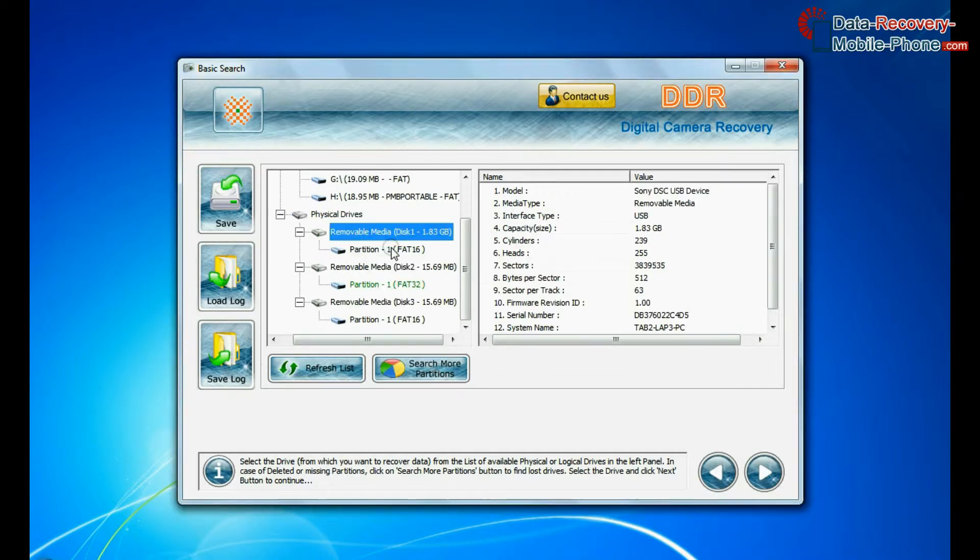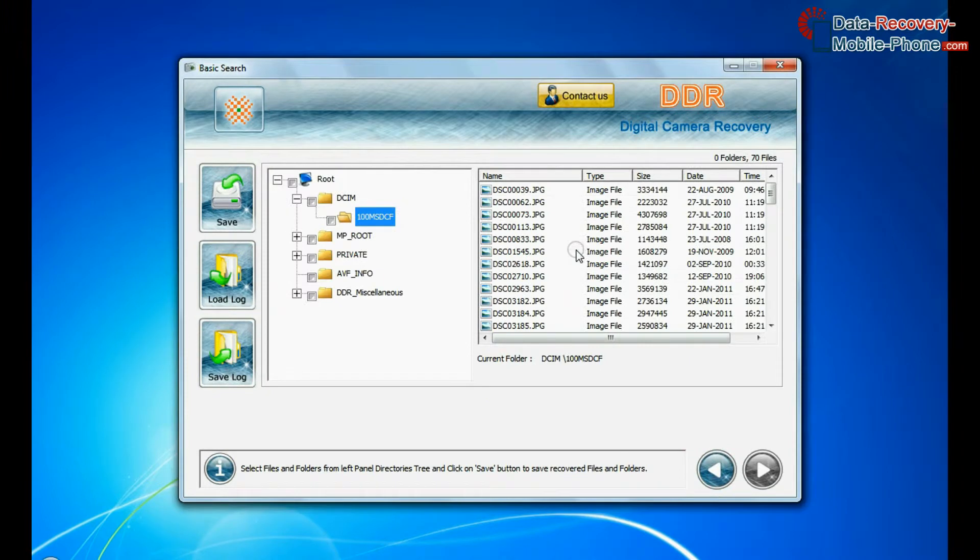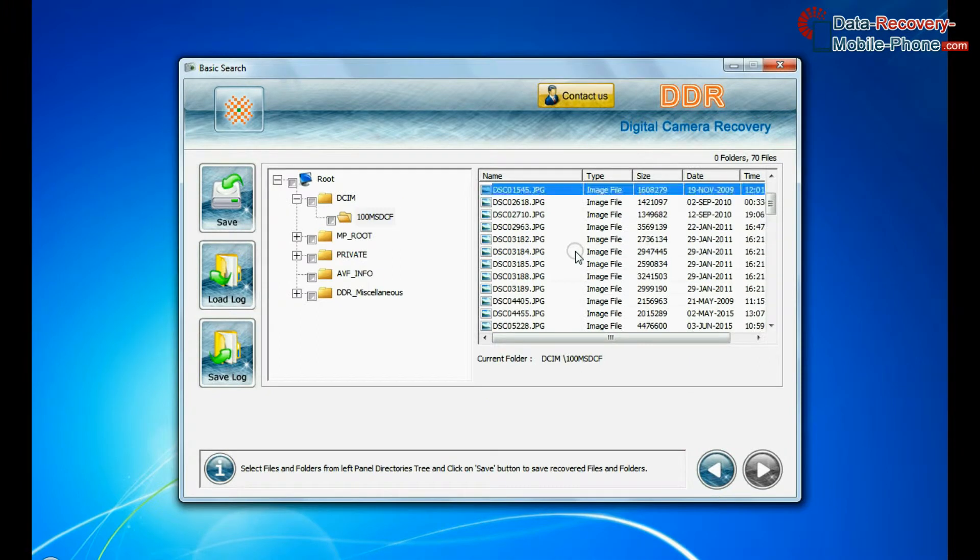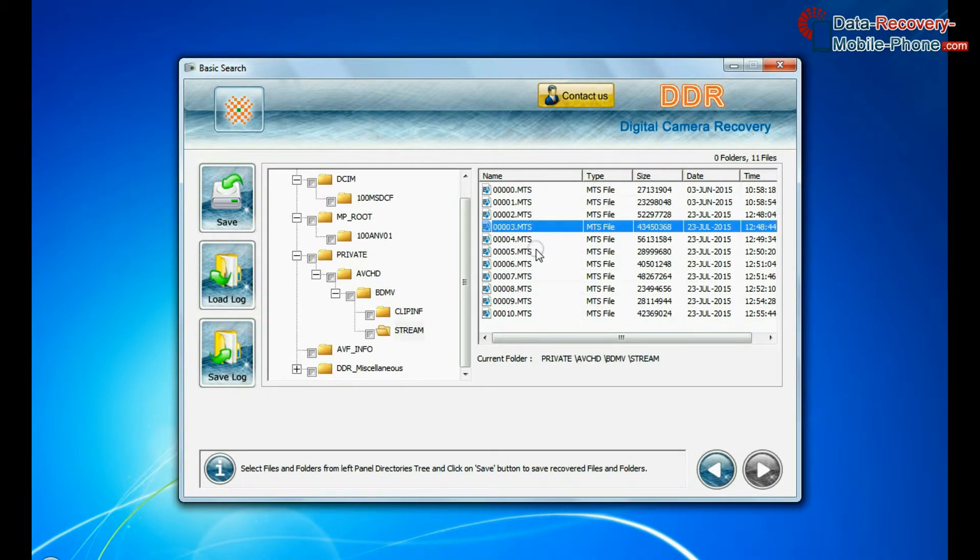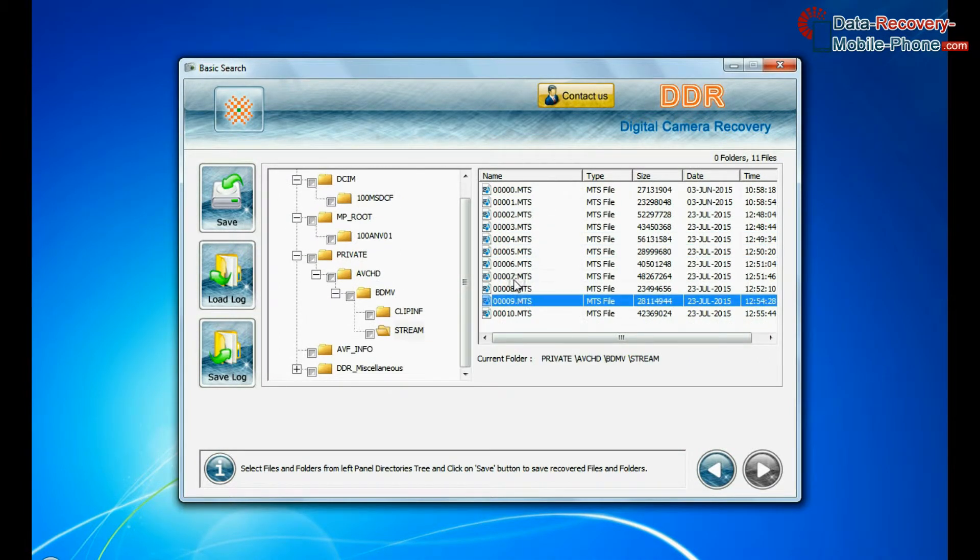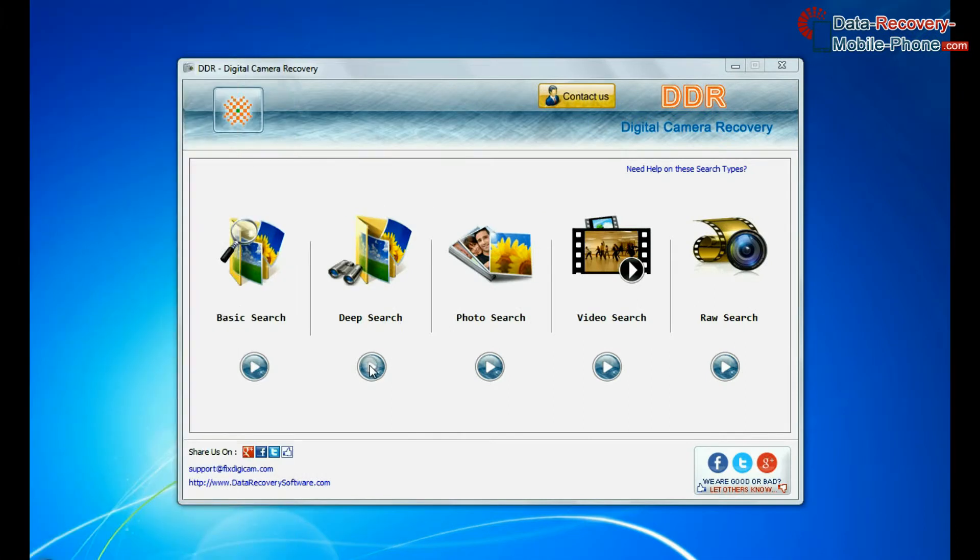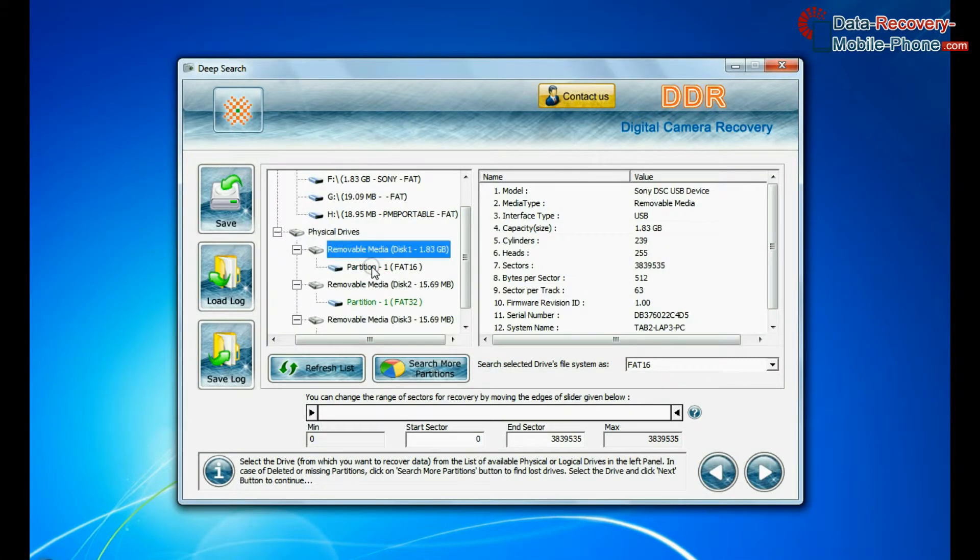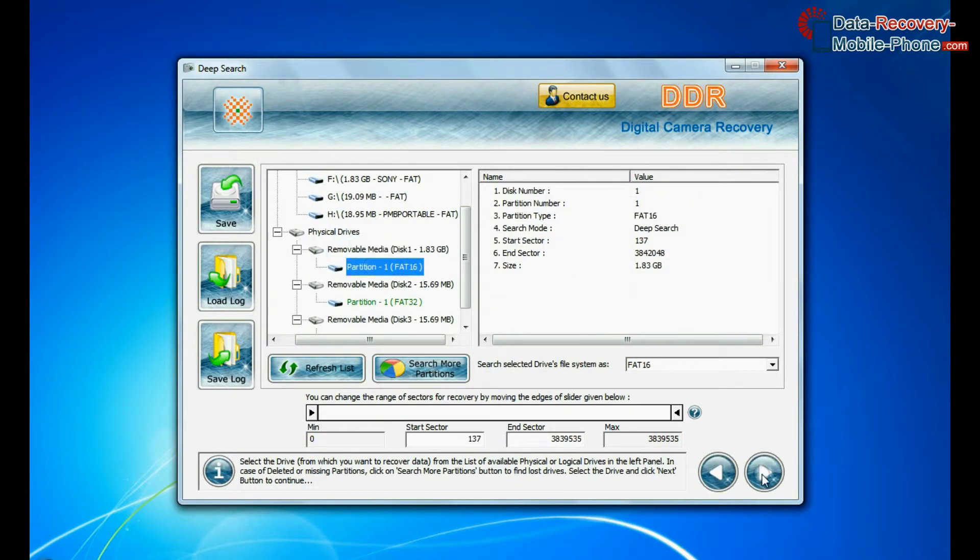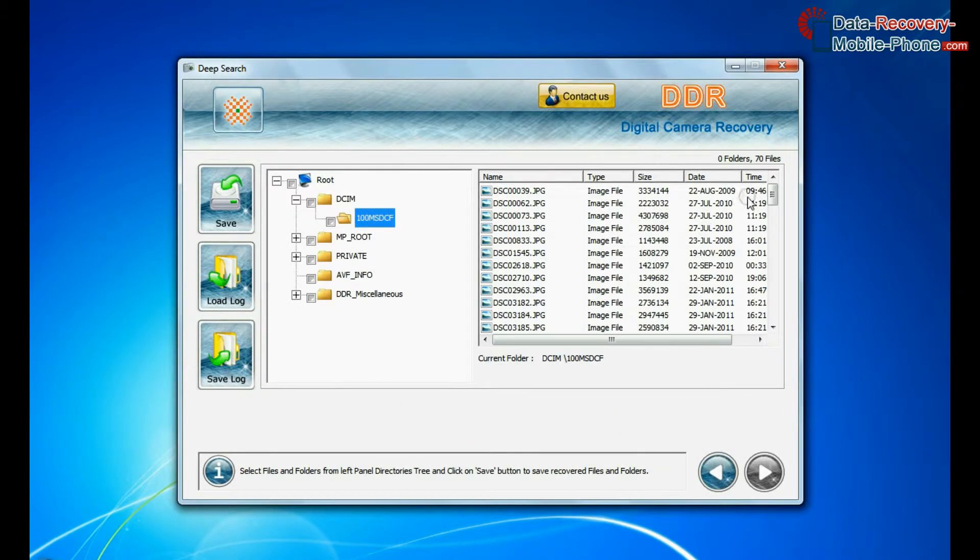Basic search quickly recovers data in most common data loss cases on the basis of fundamental partition parameters. Deep search thoroughly scans the storage media to recover data even in complicated data loss cases.